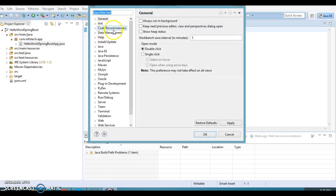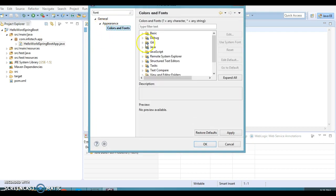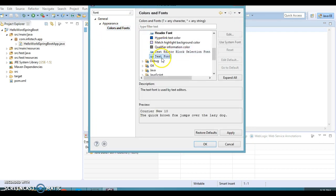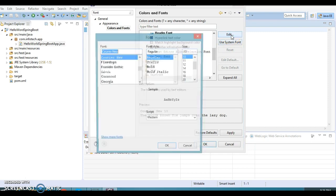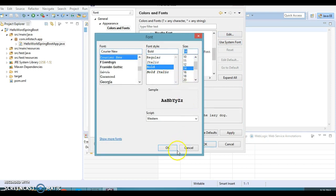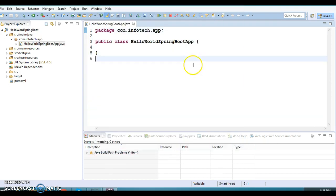Let me increase the font size first. Go to Windows, Preferences, type 'font', and you have a Colors and Fonts option. Expand Basic, select Text Font, click Edit. Select Bold as the font style and size 14, click OK, Apply, OK. Now the font looks better.